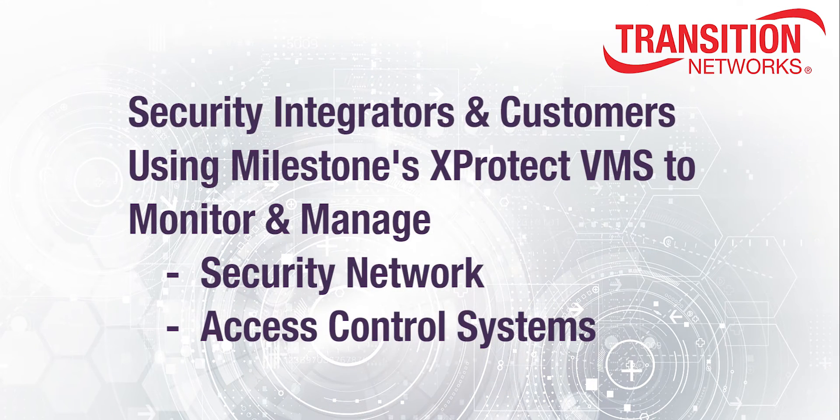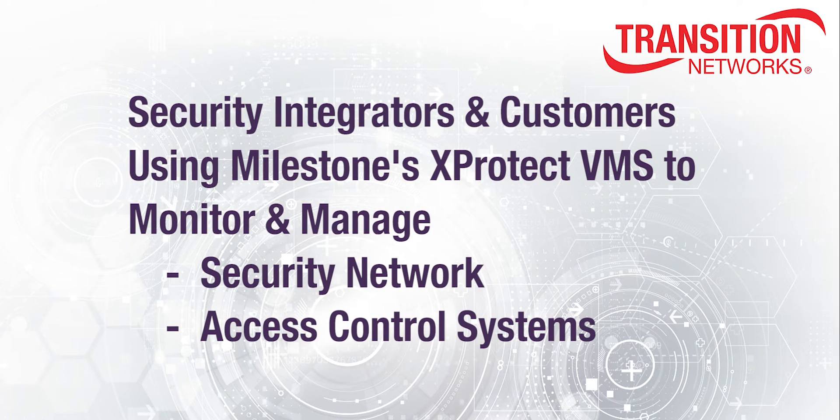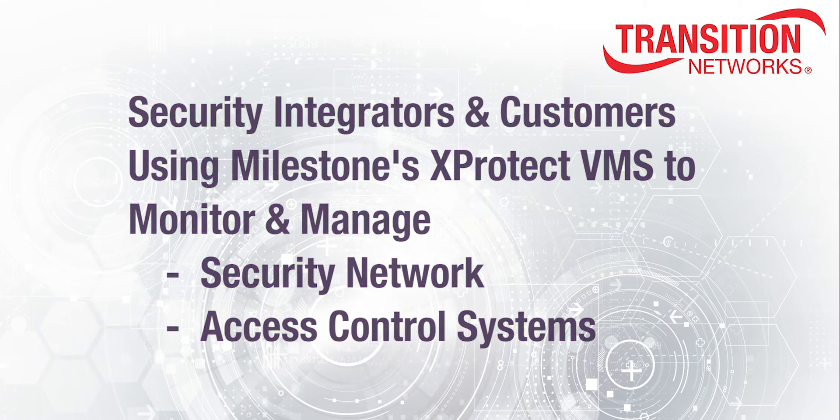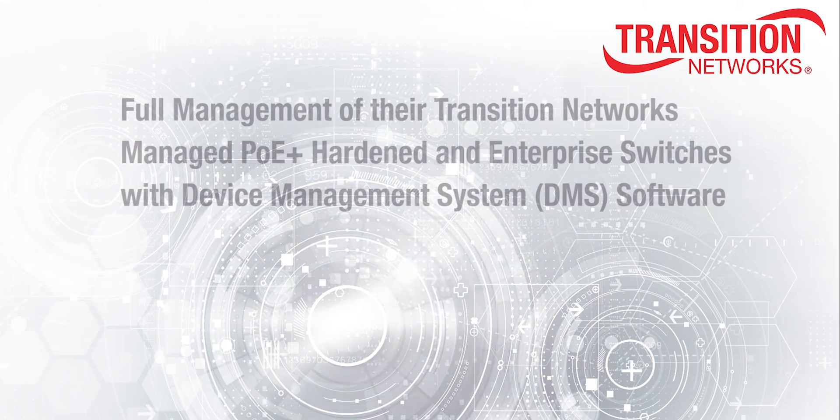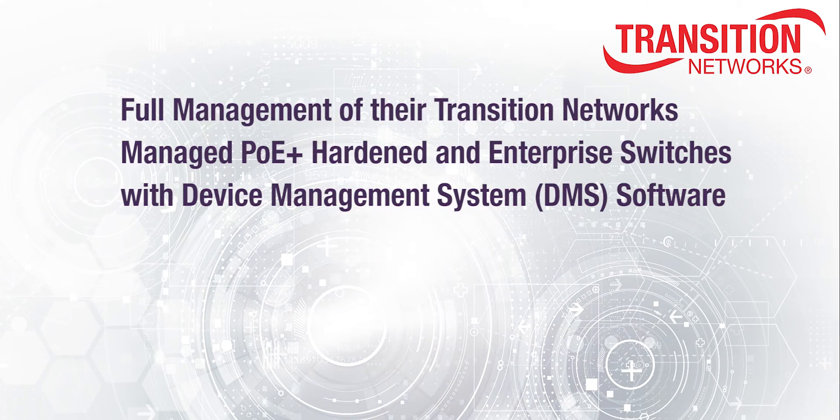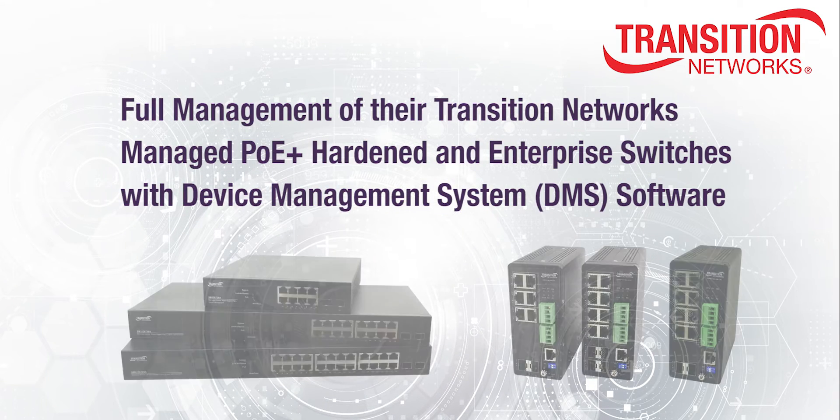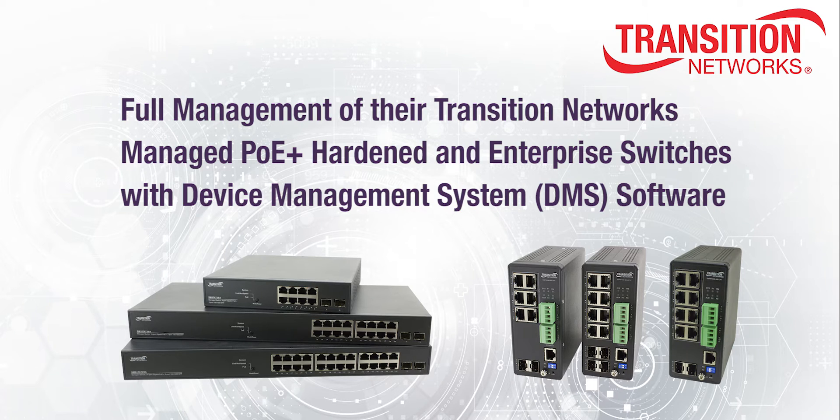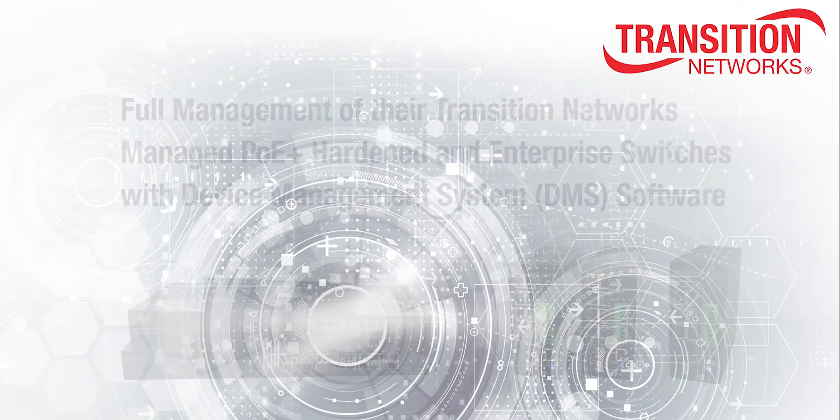Security integrators and end-user customers utilizing the Milestone XProtect VMS Smart Client to monitor and manage their security network and access control systems can now include the full management of their Transition Networks managed PoE Plus hardened and enterprise switches with device management system software.